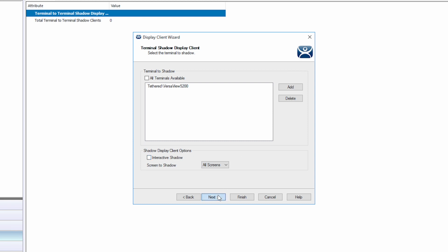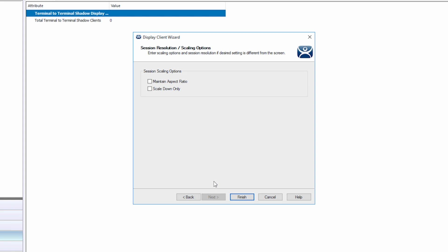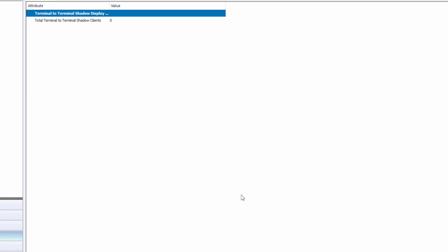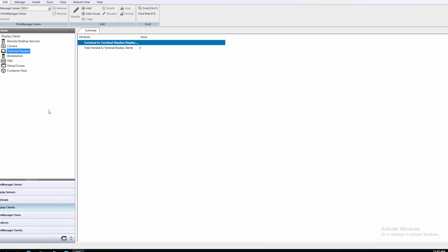Clicking next one more time allows you to choose if you wish to maintain the display aspect ratio or scale down only. This is very handy when dealing with different displays and resolutions in your environment. Now we simply click finish.